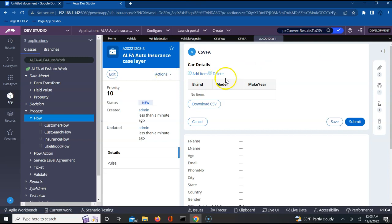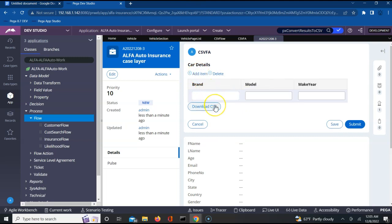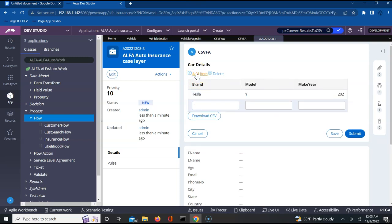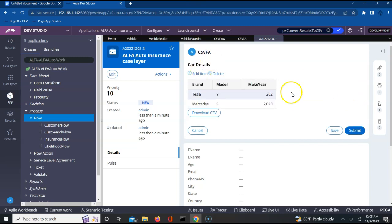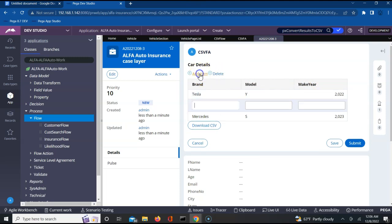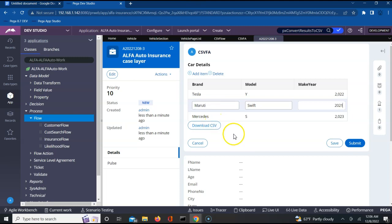If you see, there is a table which gets popped up which has no records. Let's add a few records. Let us say add item. Let me say the brand is Tesla and the model is Y and 2022. In the same way, I have a Mercedes which is S class and then the year is 2023. This has to be 2022. You can double click and we'll be able to modify it because it's an inline grid. Like this you can add n number of items. Maruti and then let's say Swift and say 2021.